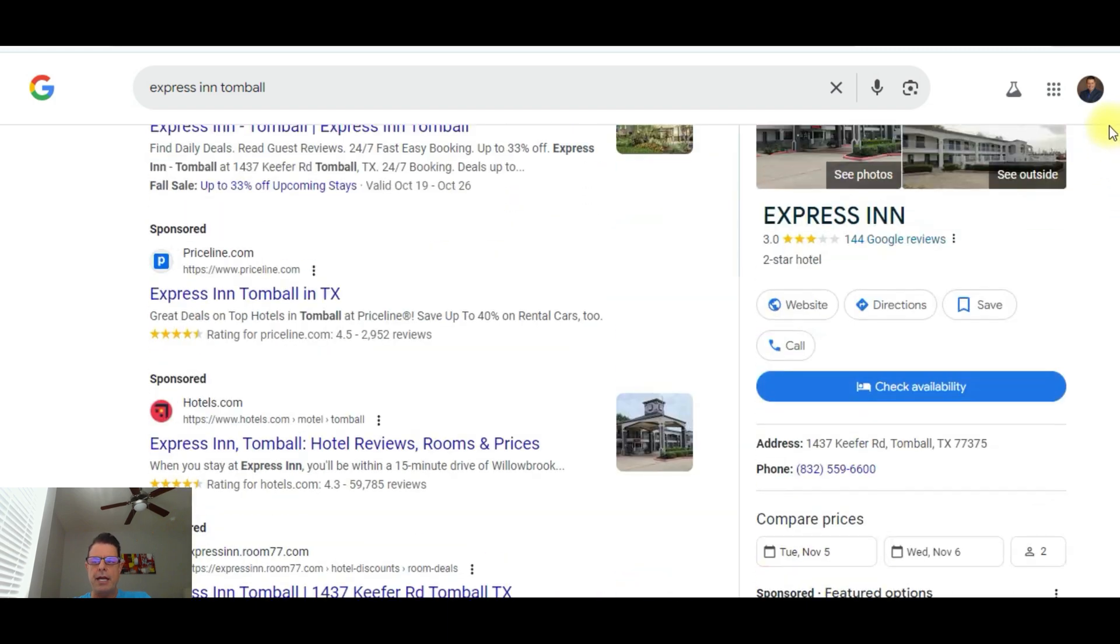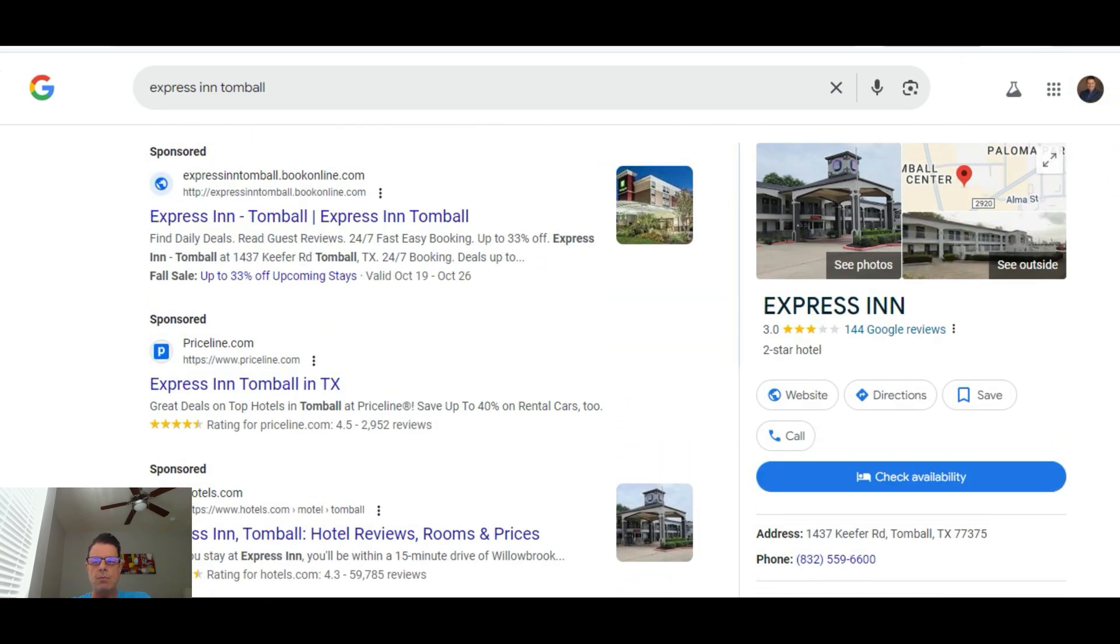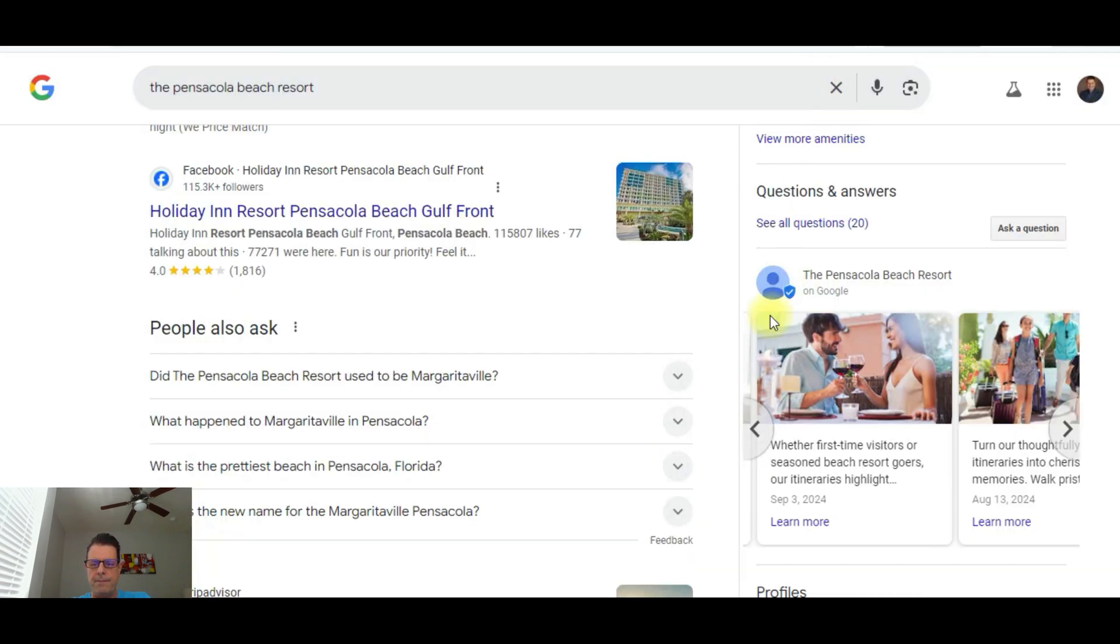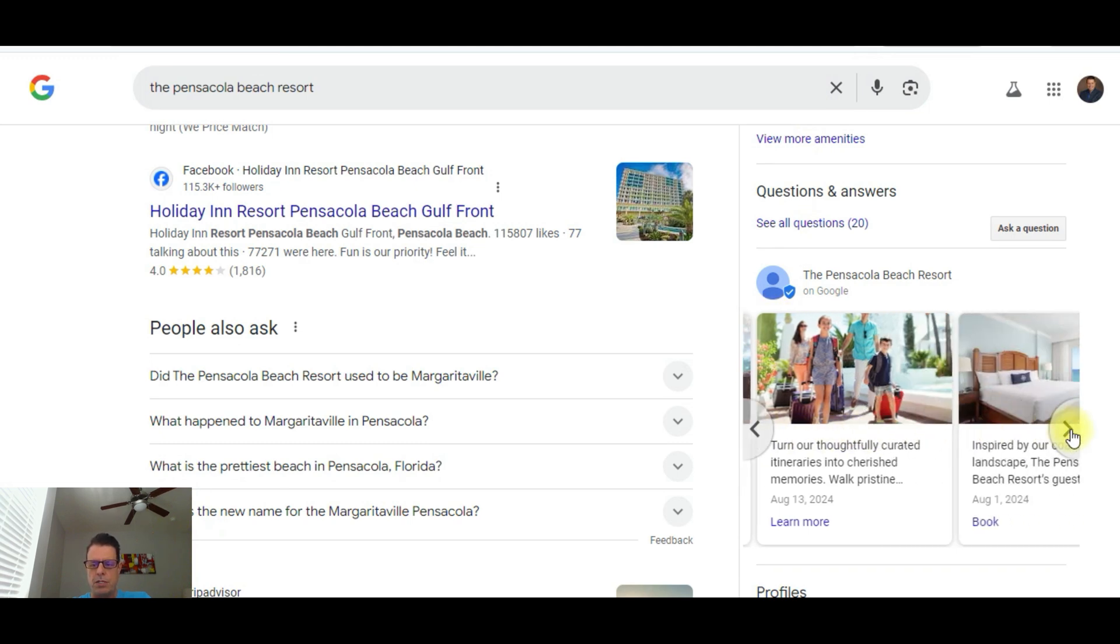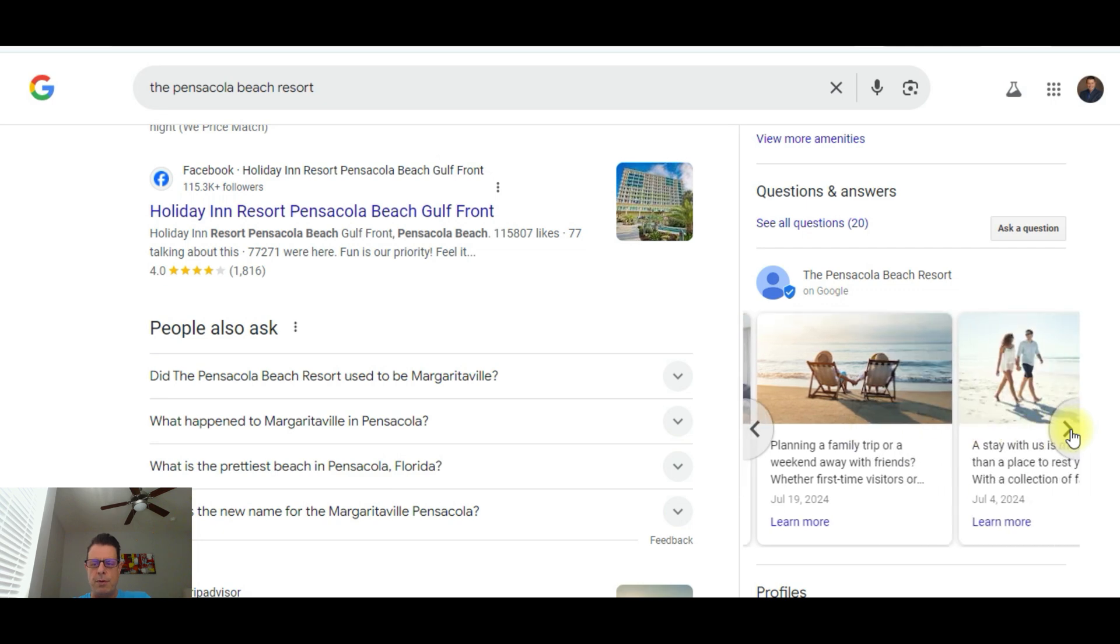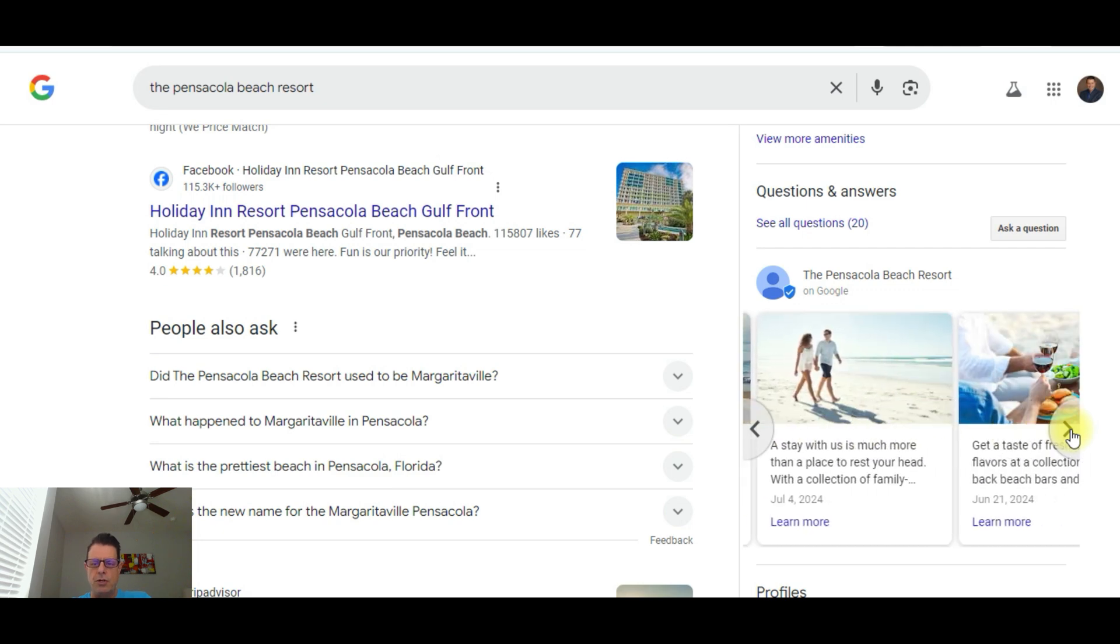And, you know, like I said, you can add as many as you want going back to that hotel in Pensacola, Florida. I mean, they've got several. Look at all the different posts that they've done. It looks like they do a post about every two weeks for their property.